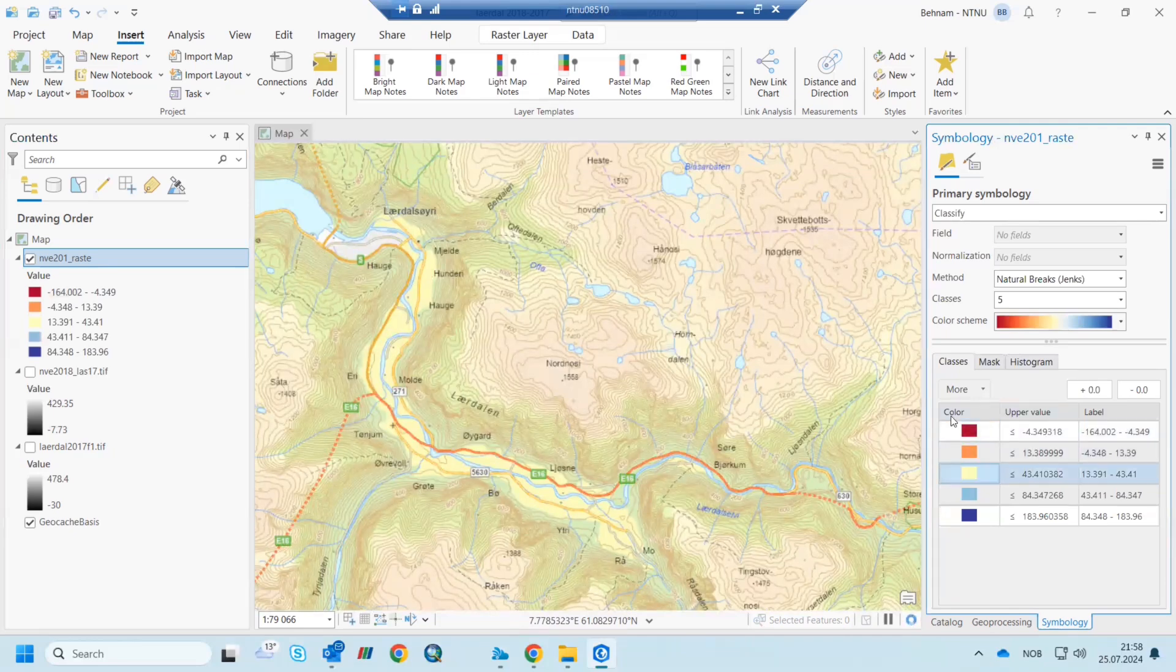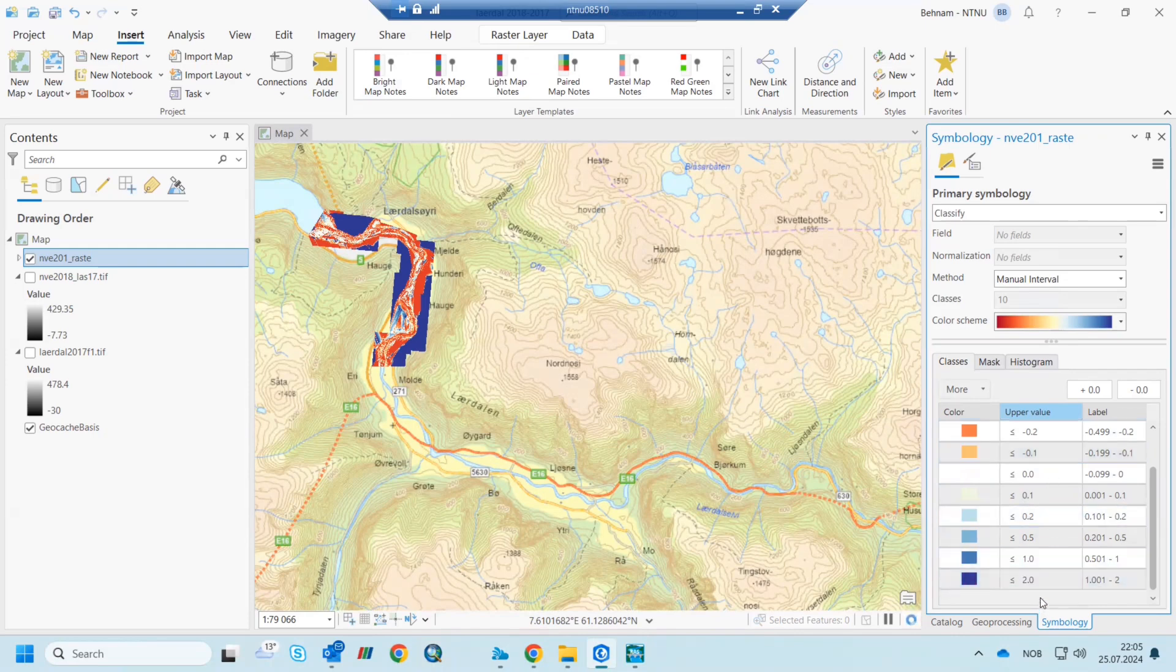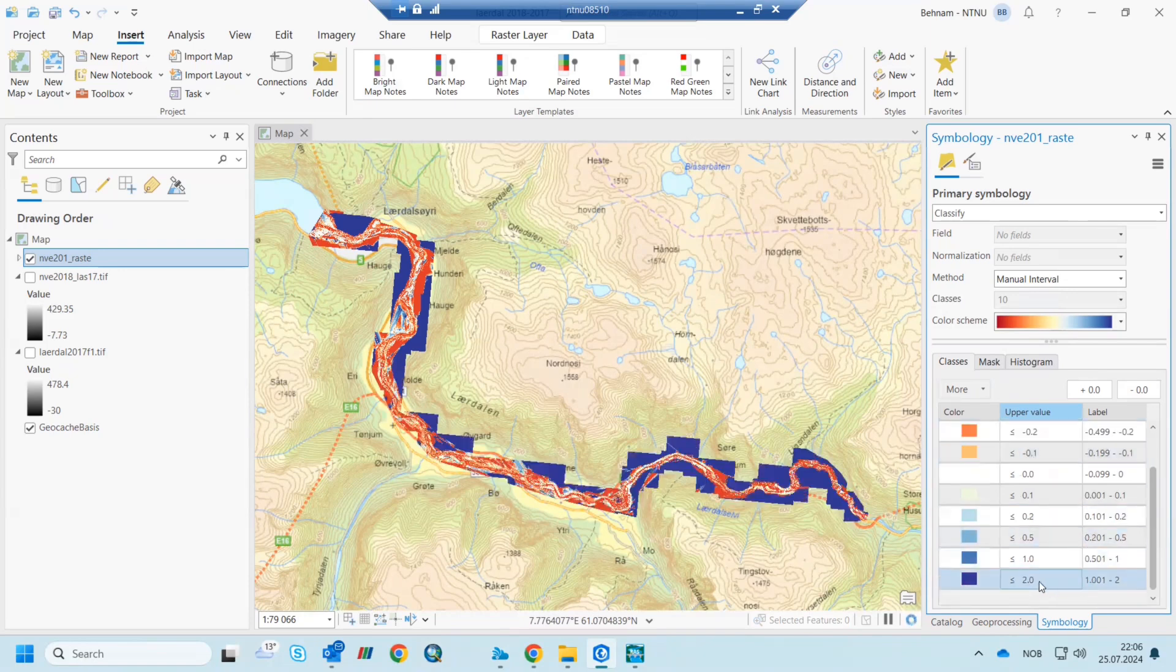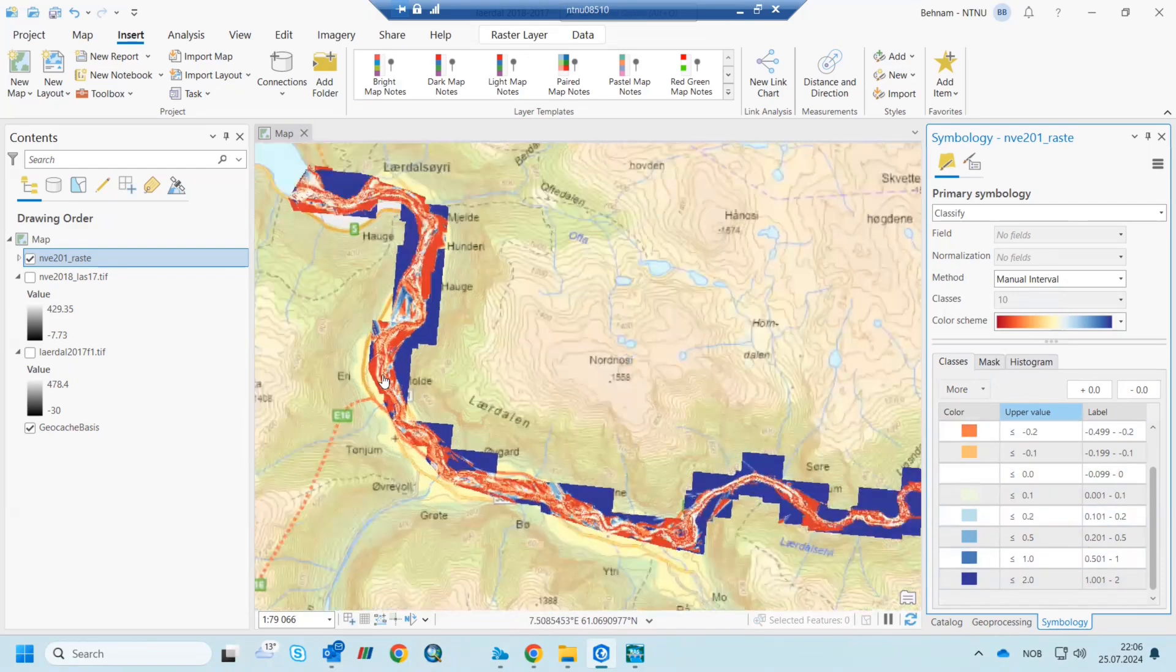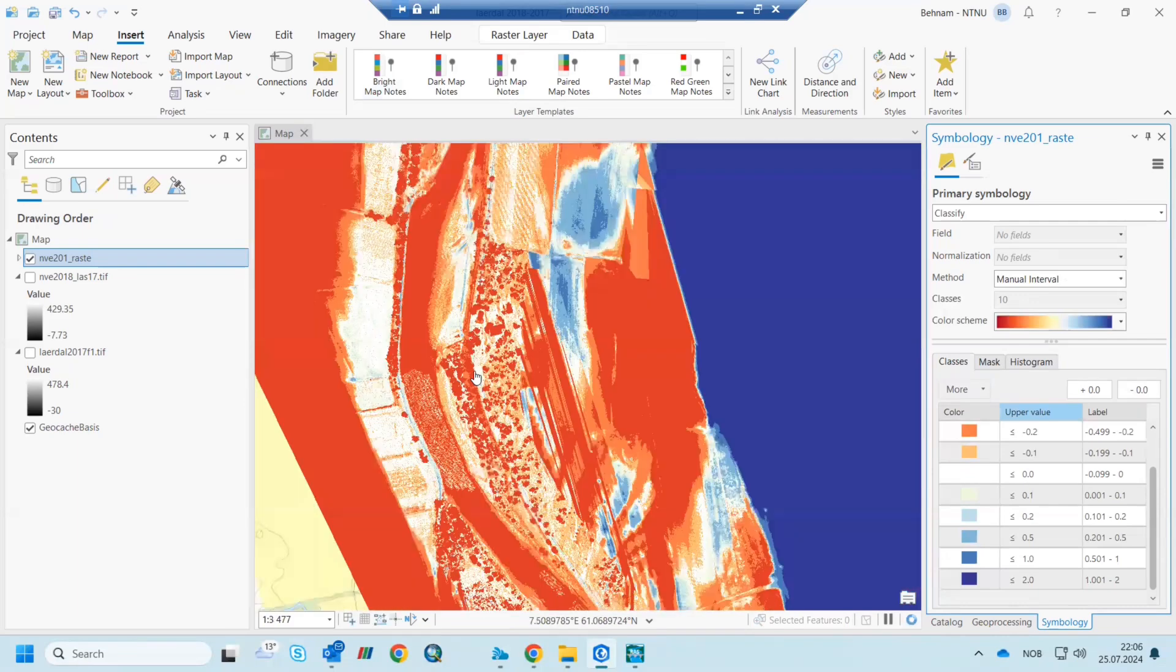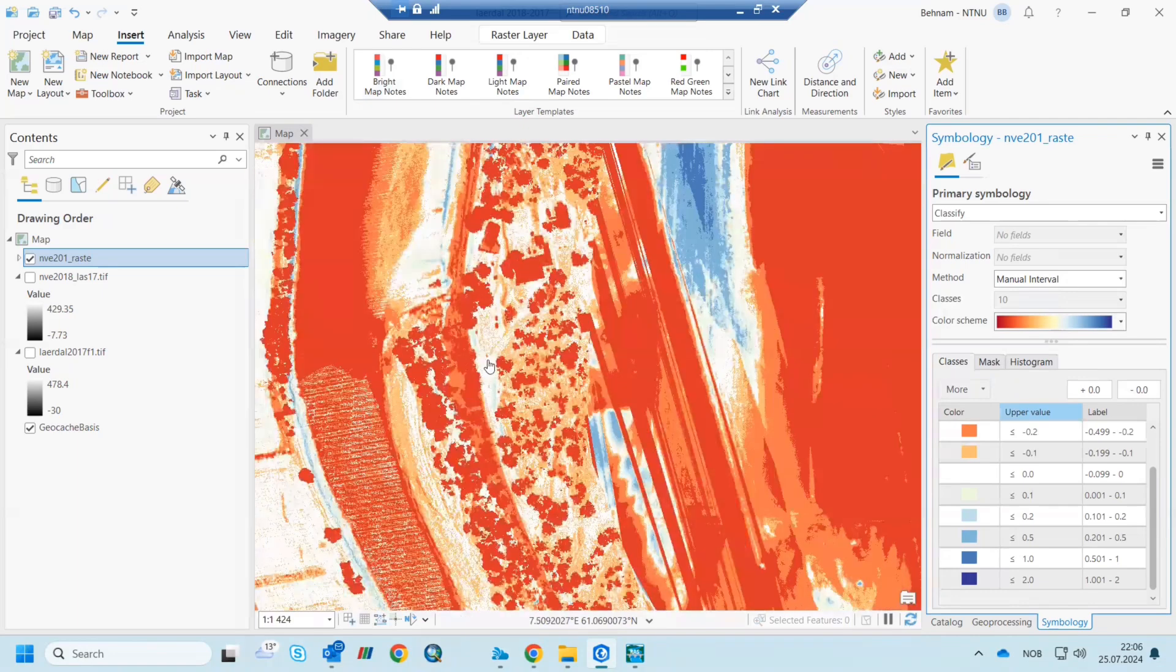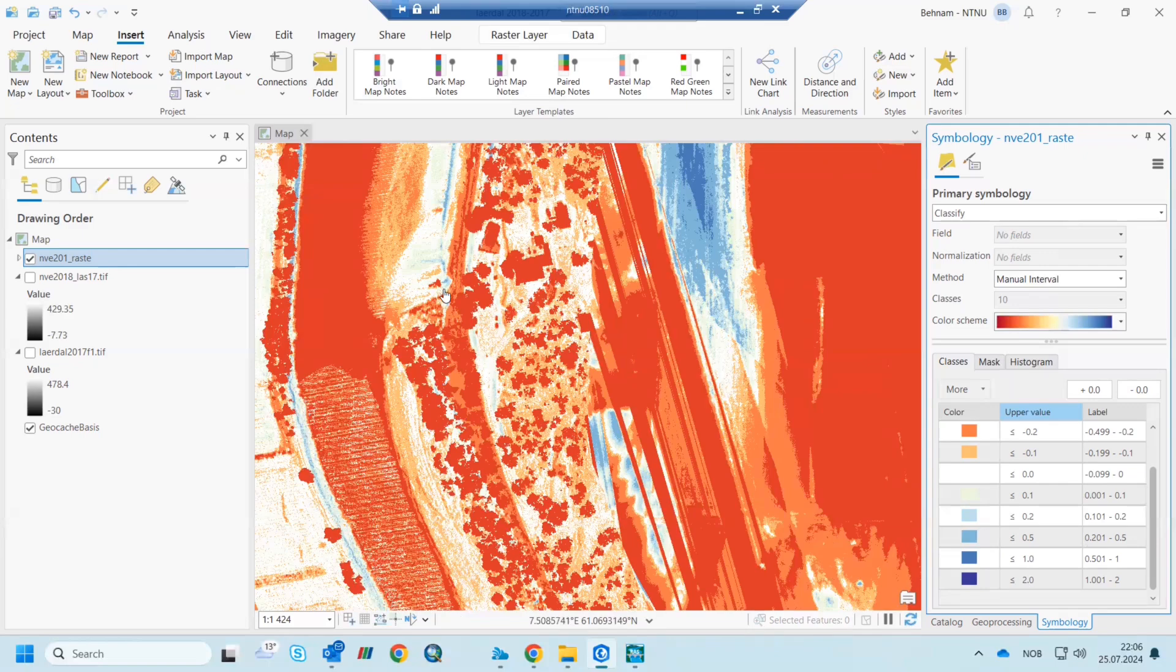So it should be the exact minus one to plus one or minus two to plus two, but as a symbol you can understand how the legend should be. For example, I can zoom here. So the zero or white values are without any change, and the blue ones are deposition, and the red ones are the scouring and erosion.